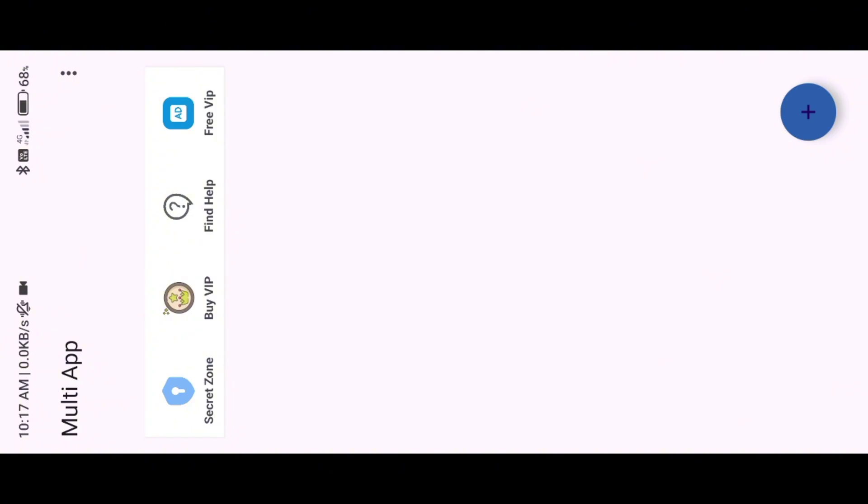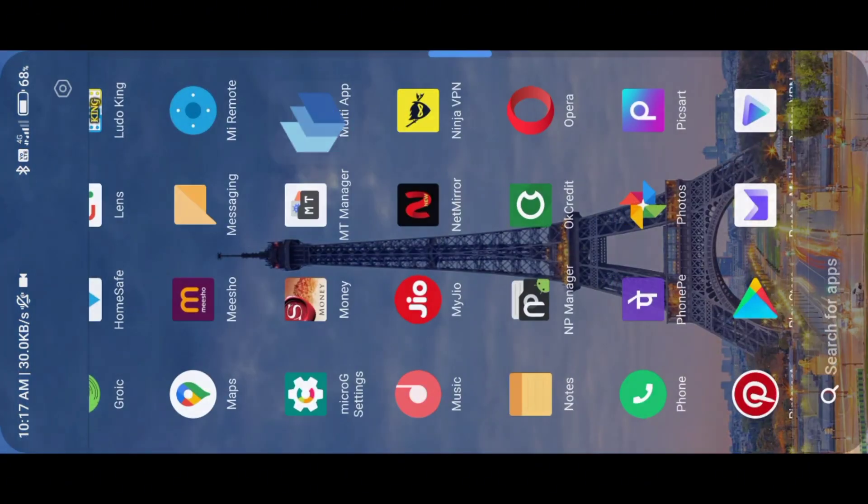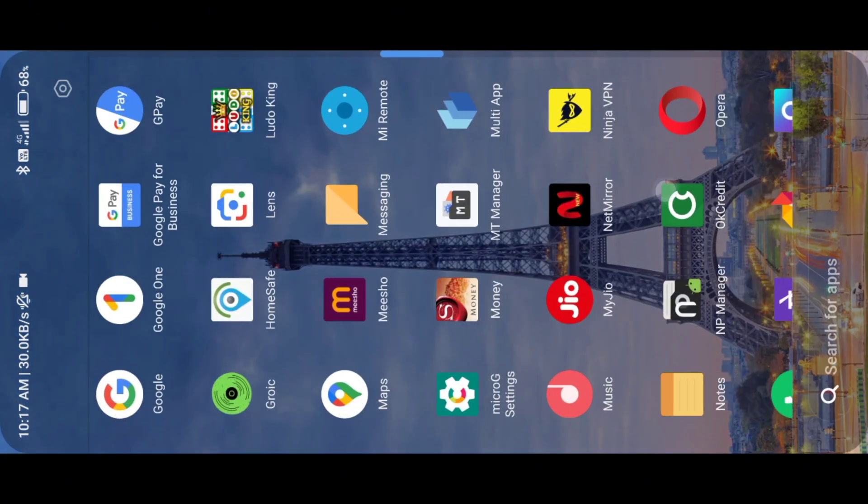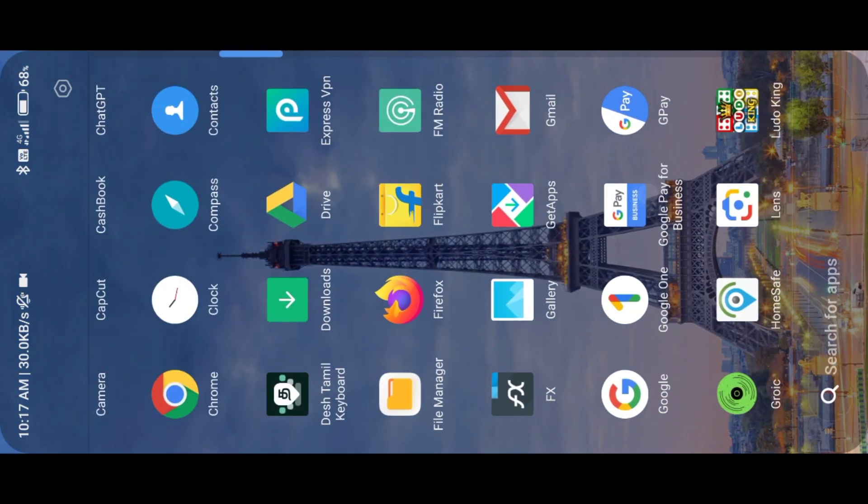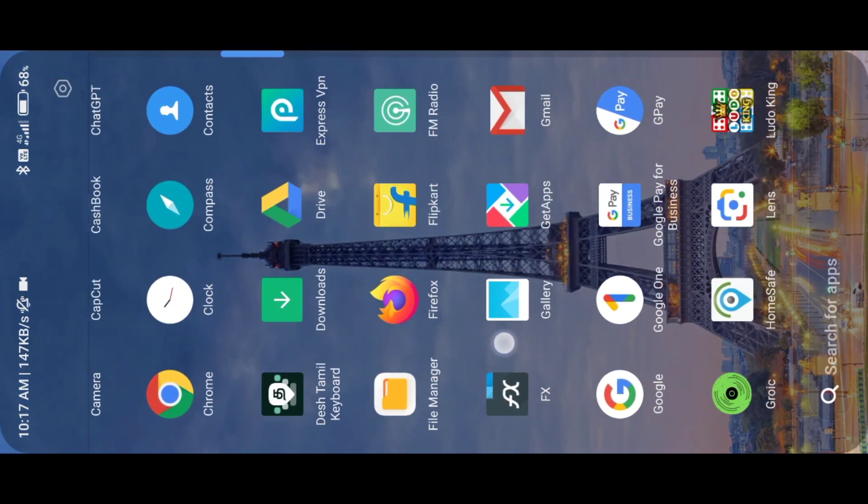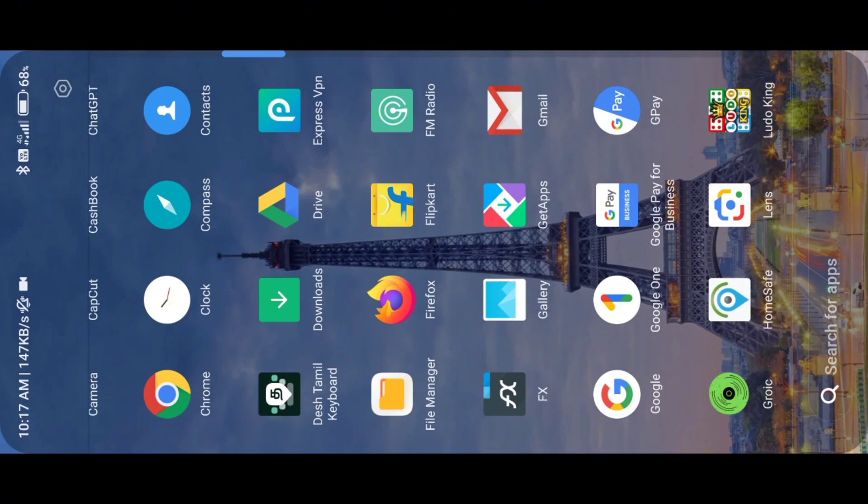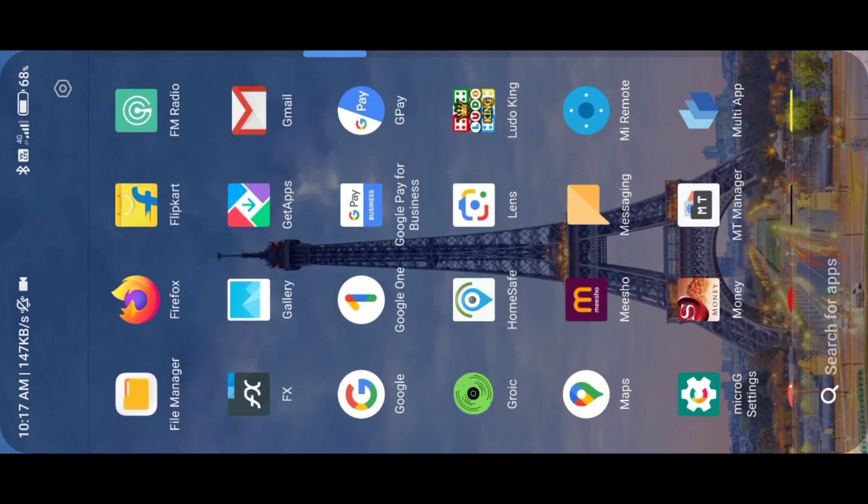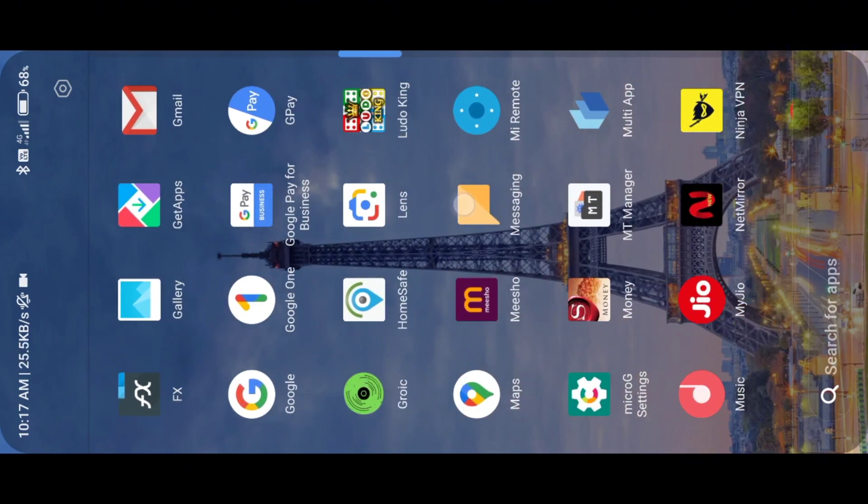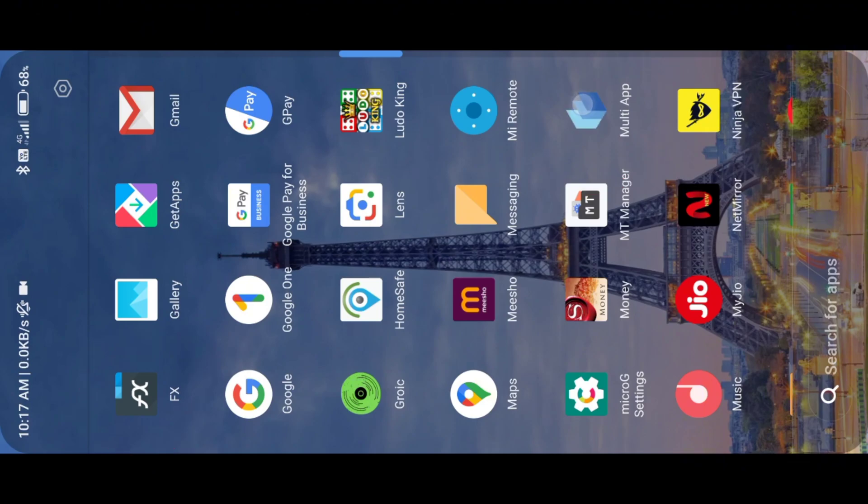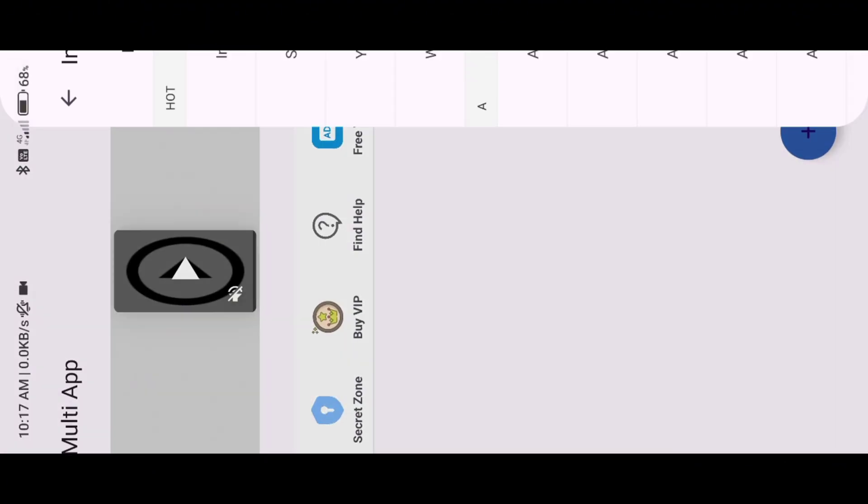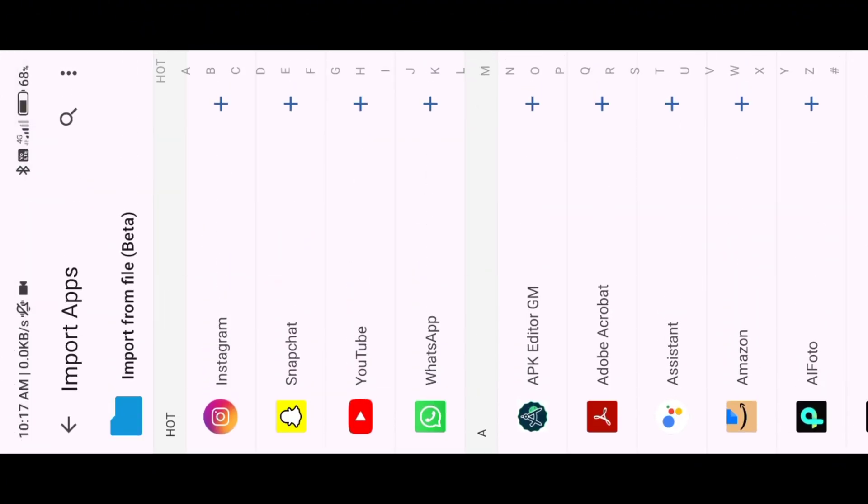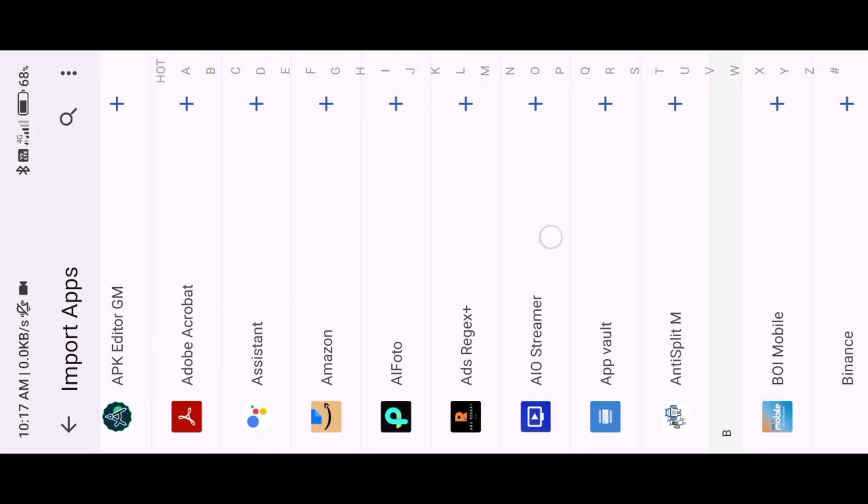You need to install multi-app and FX File Manager on your device. Now open multi-app, then import FX File Manager inside of multi-app.